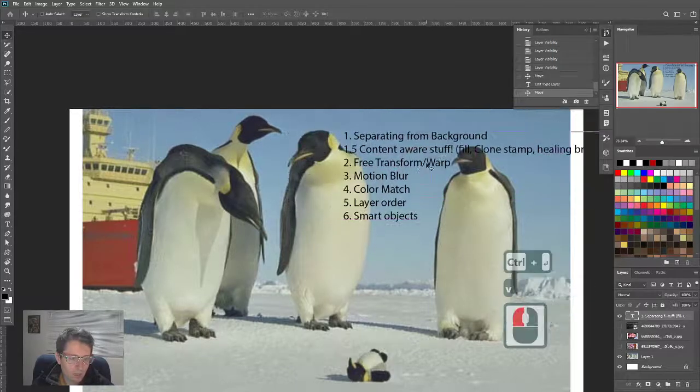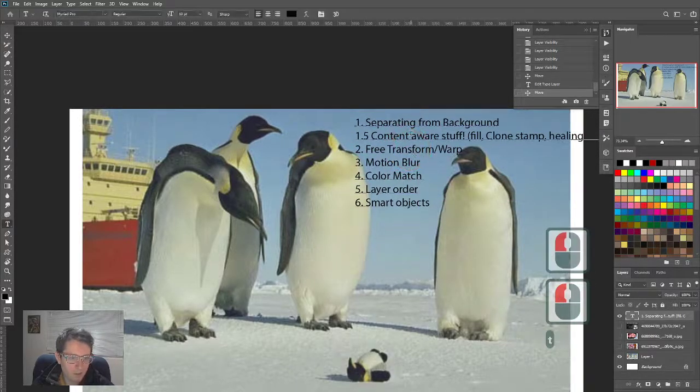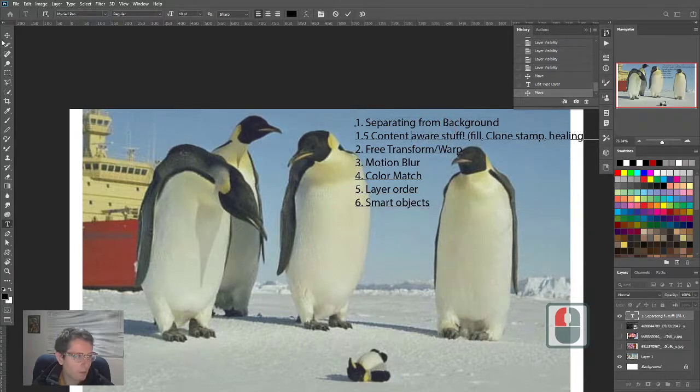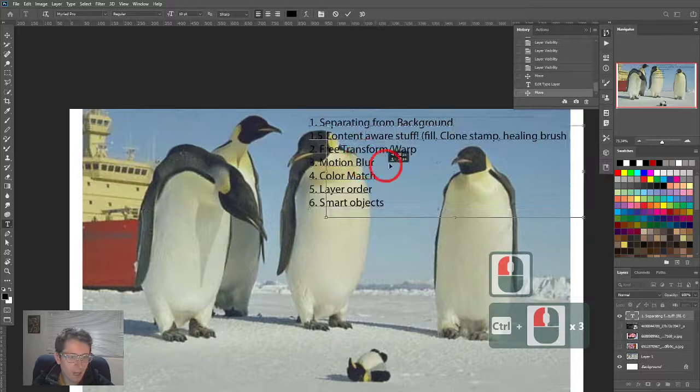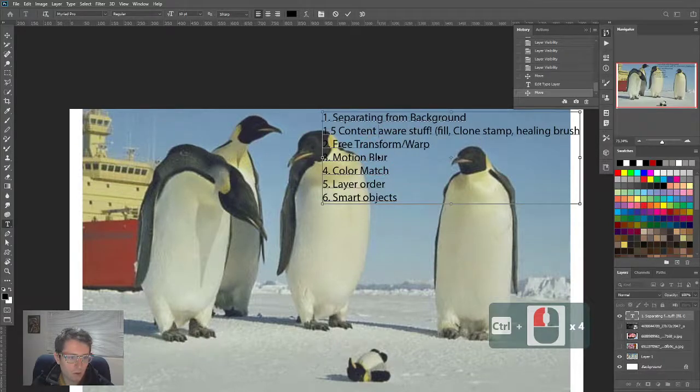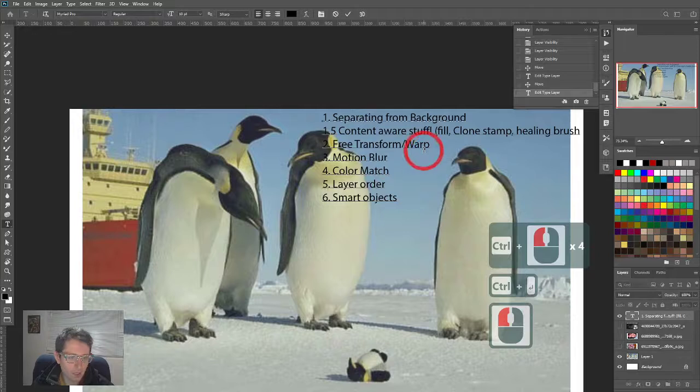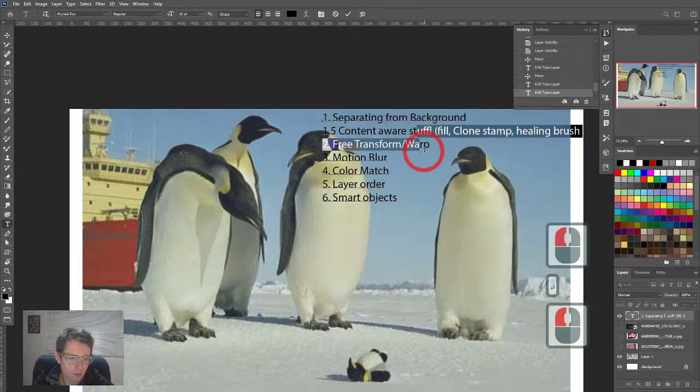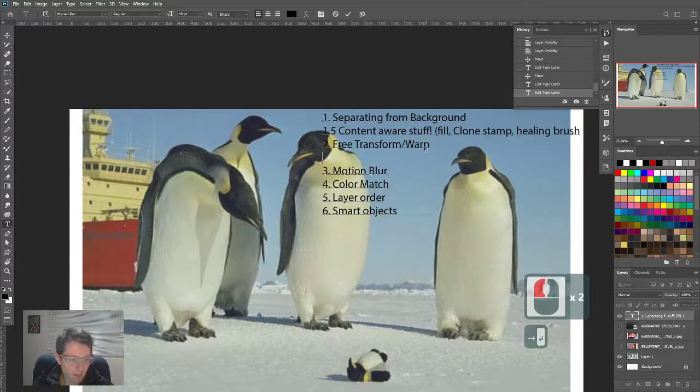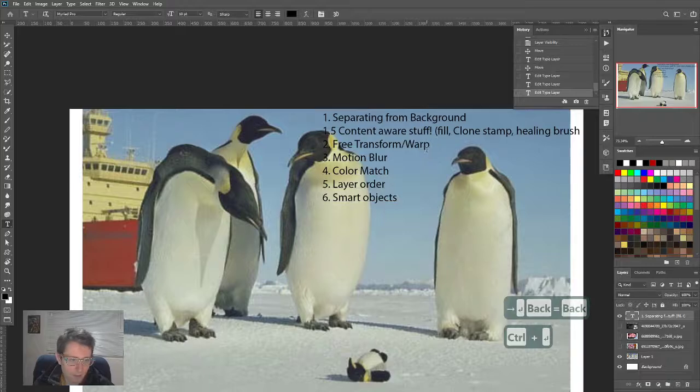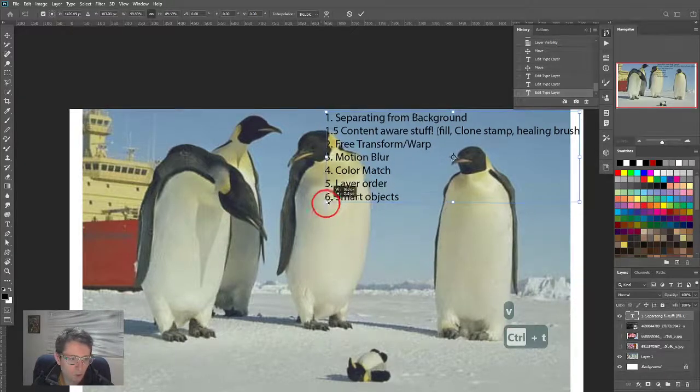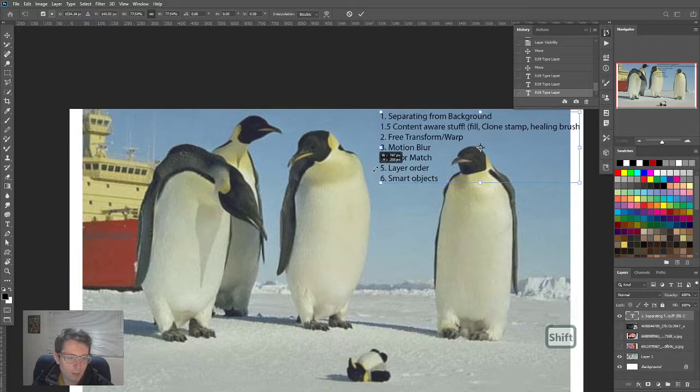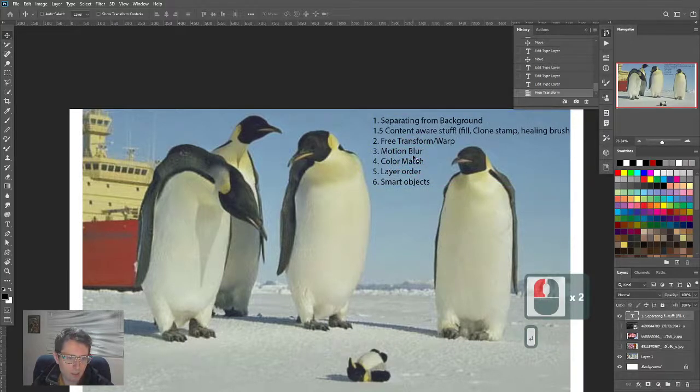By the way, on a text layer while you're inside the text, you can hold control and it temporarily switches to the move tool, so I can move it out of the way. You can hit control enter to apply it, as opposed to hitting enter which normally returns down. I'm going to use control T for free transform and shrink that down.